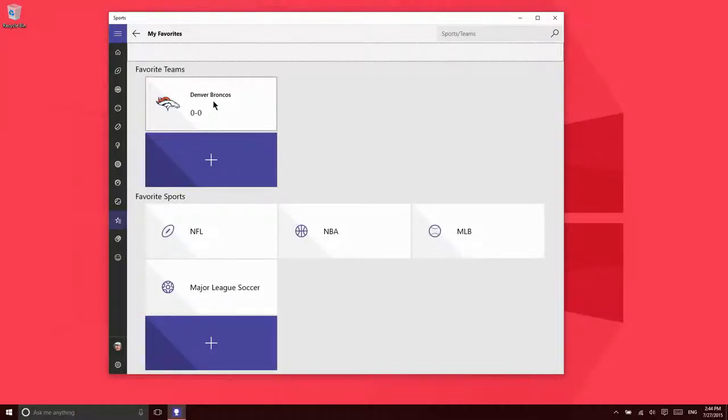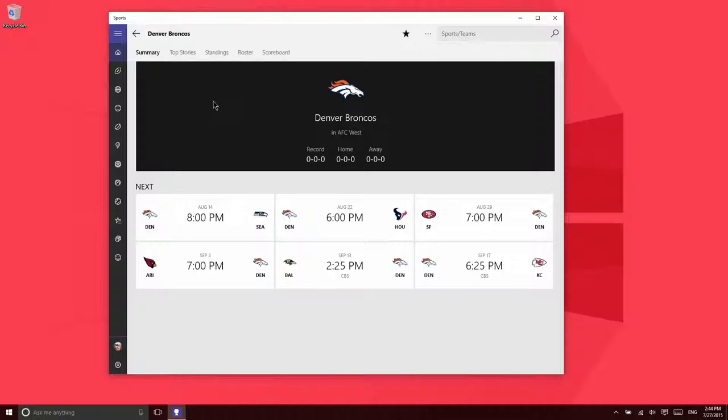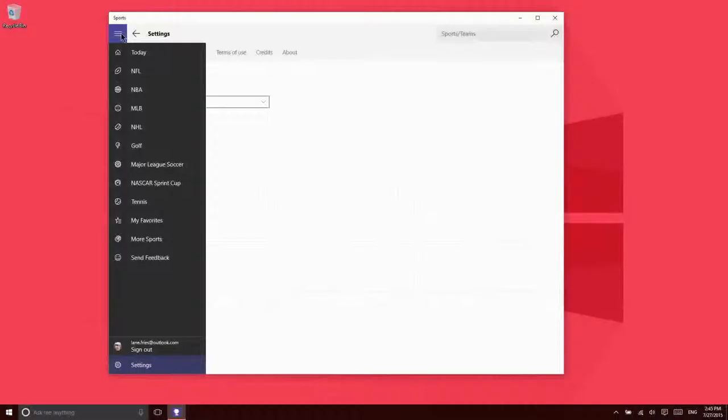From this area, it makes it much easier to keep up with the specific sports and teams that you are interested in. That is it for the new sports app. Thanks for watching.